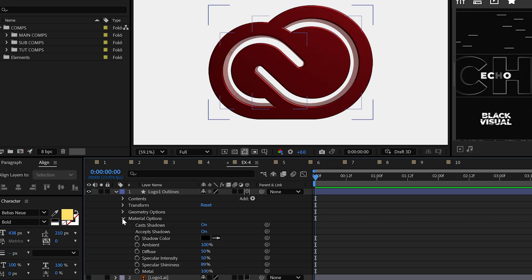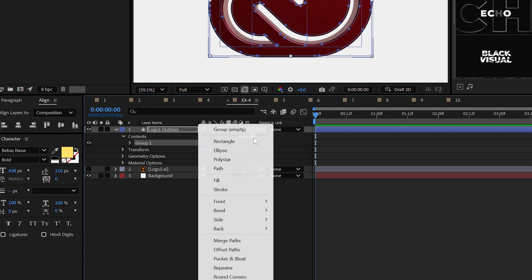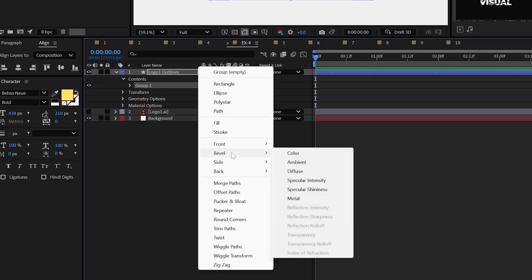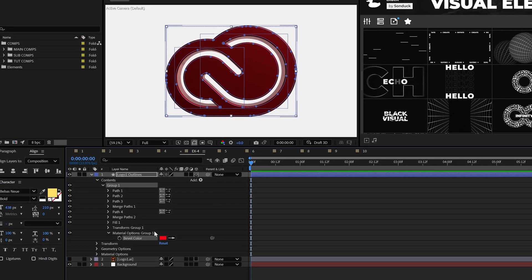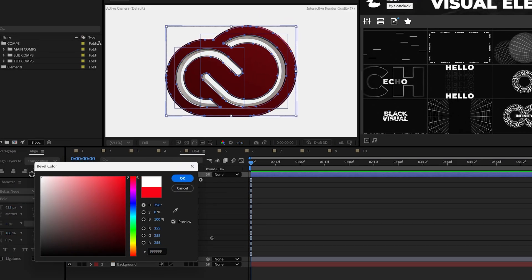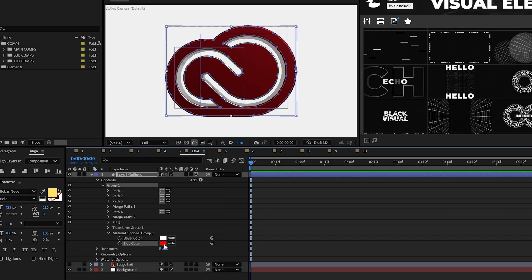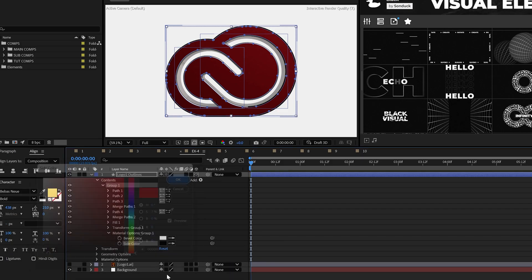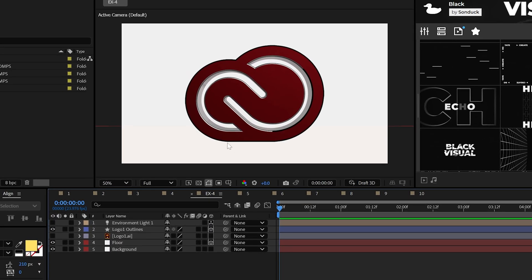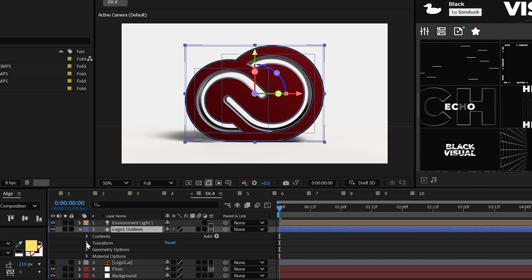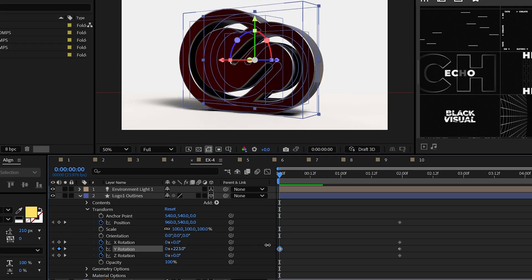But to change the color of the front side or bevel, make sure all the contents are inside of a group. Then you can add any of these color parameters to start changing the logo color. As before, you can add a floor and environment light, and of course you can animate the logo as needed.